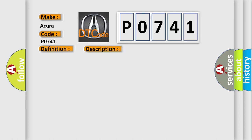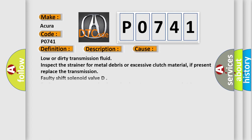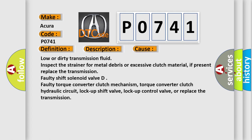This diagnostic error occurs most often in these cases: Low or dirty transmission fluid. Inspect the strainer for metal debris or excessive clutch material. If present, replace the transmission.